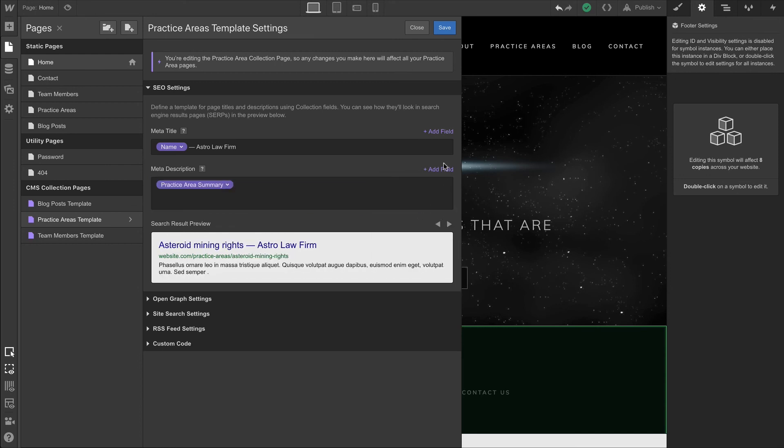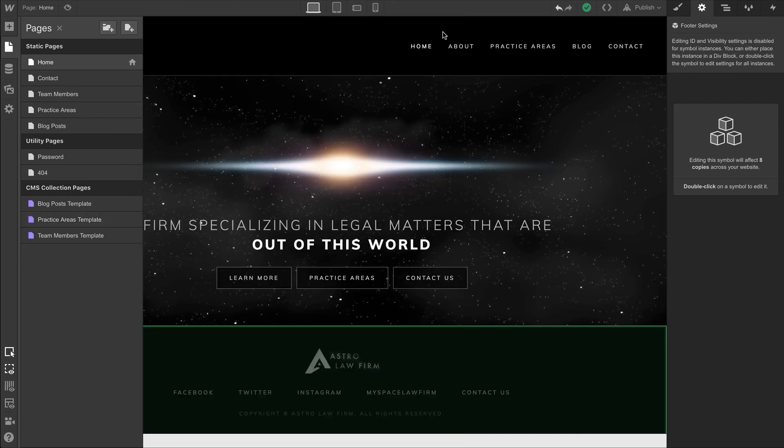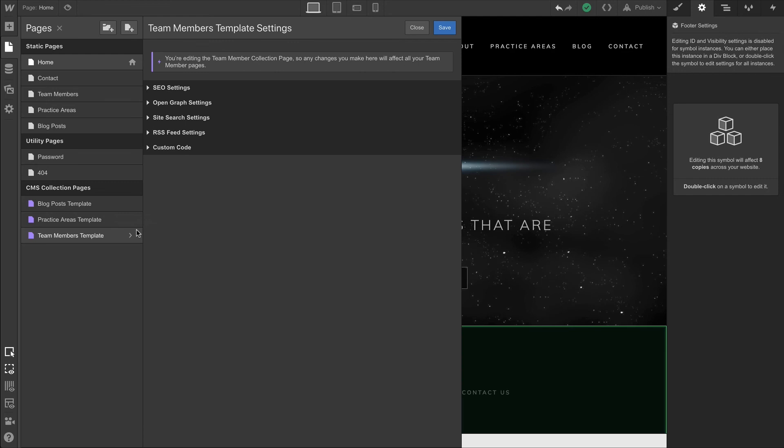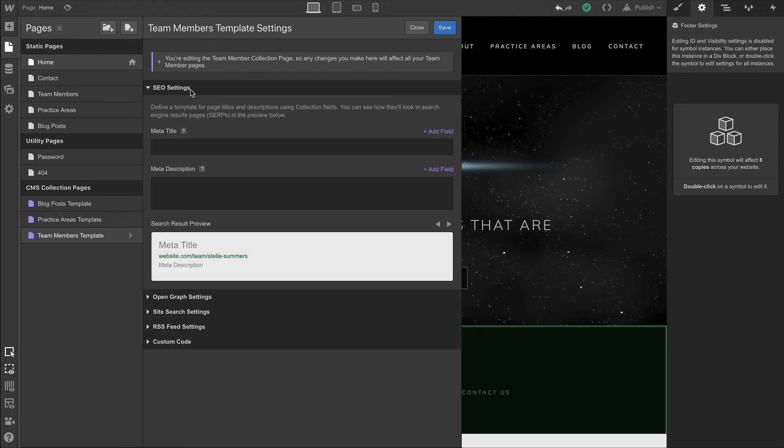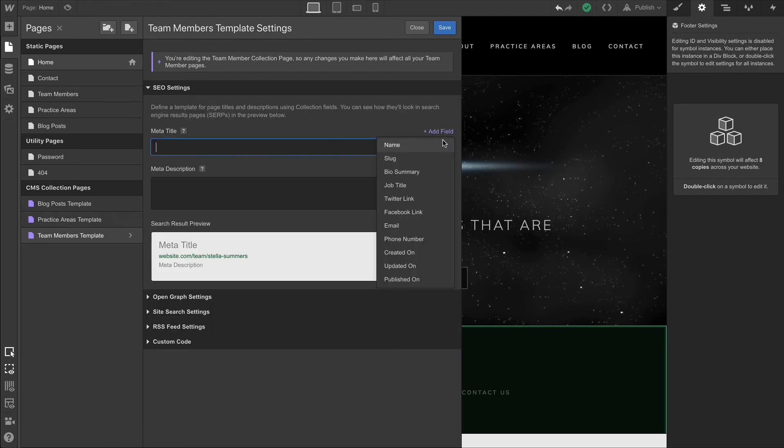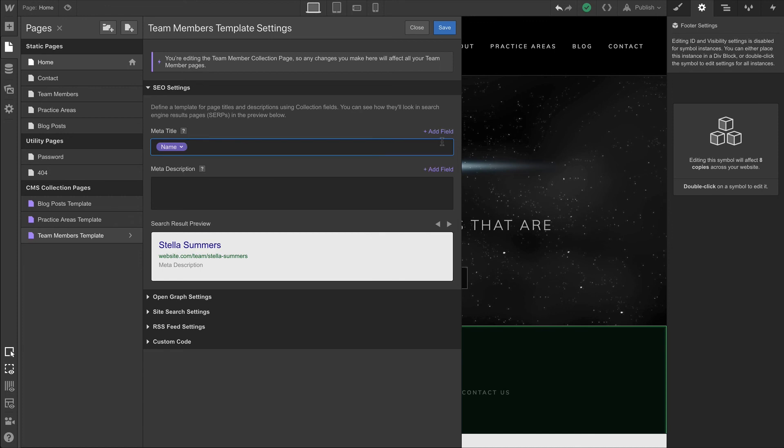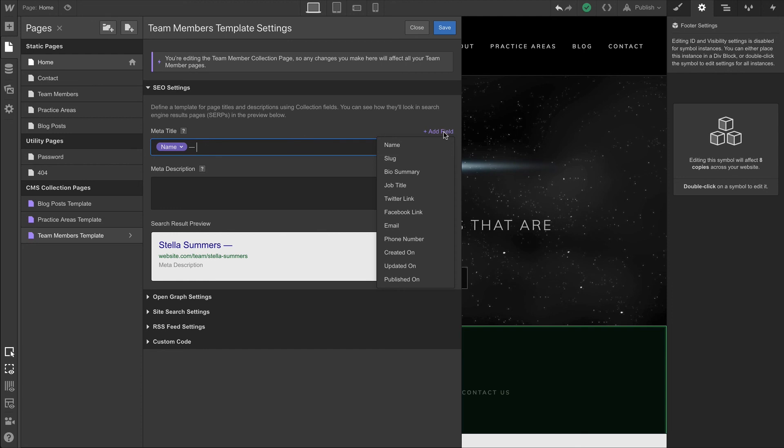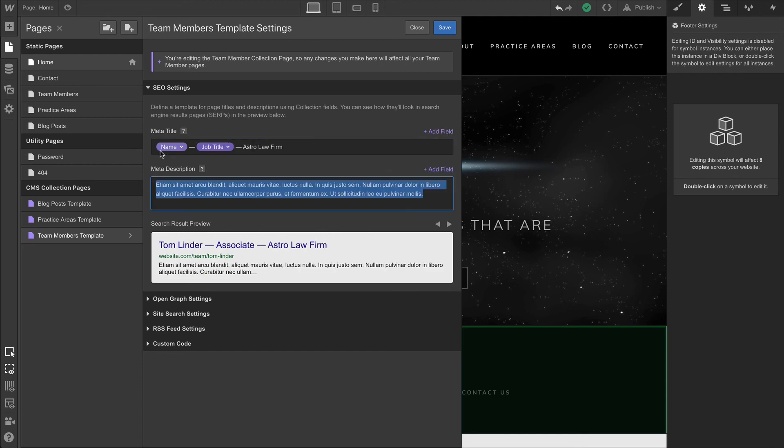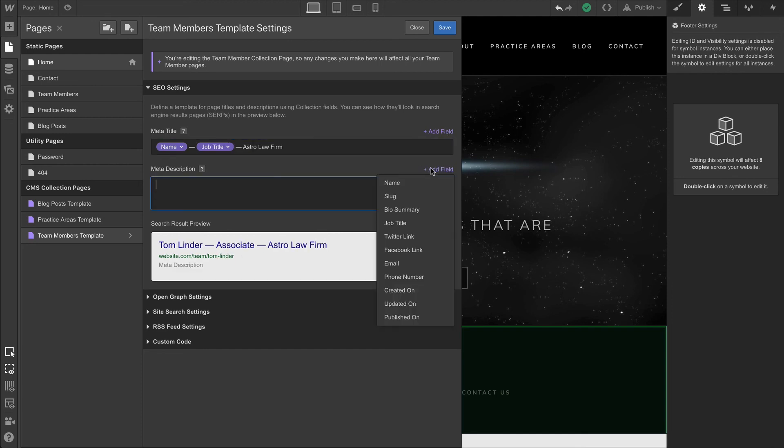Finally, let's do the last CMS collection page. This is our team members template. We can go into SEO settings and we'll pull the field again, the name field here. But interestingly, we can use multiple variables. So we can create another em dash and a field for job title and Astro Law Firm after that.